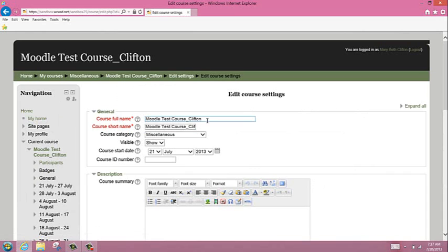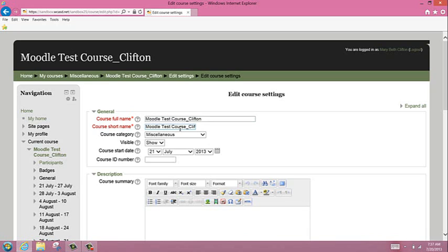At West Chester, we ask our teachers to leave their last name at the end of the course. That makes it much easier for students. We ask teachers not to change the short name of the course, but only the course full name.